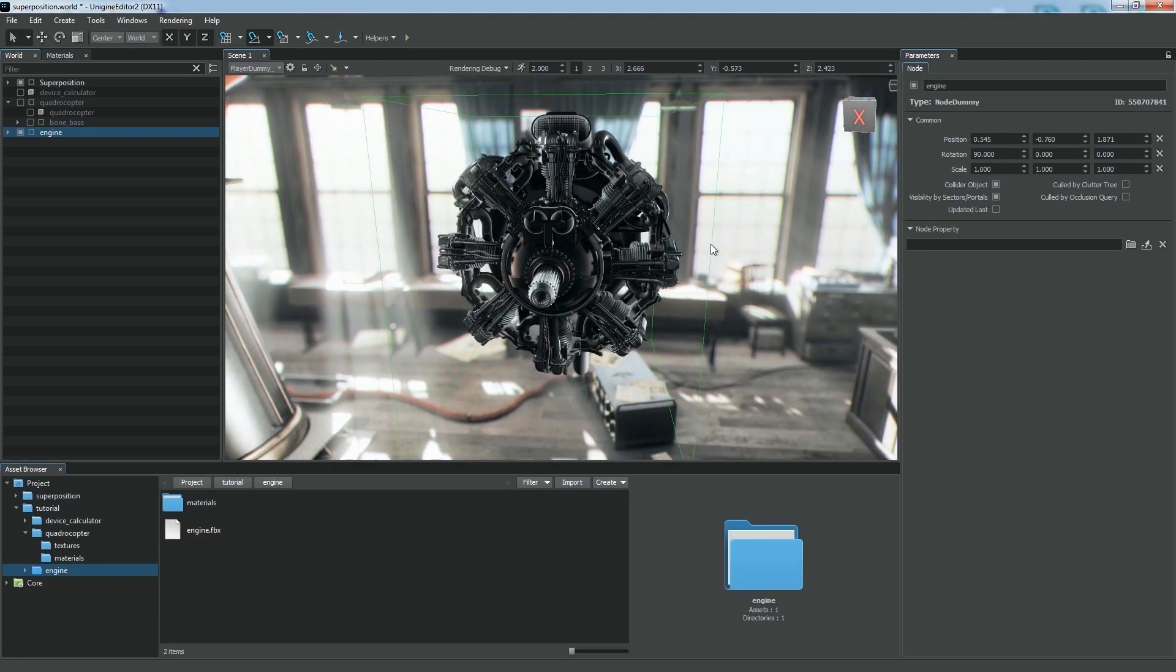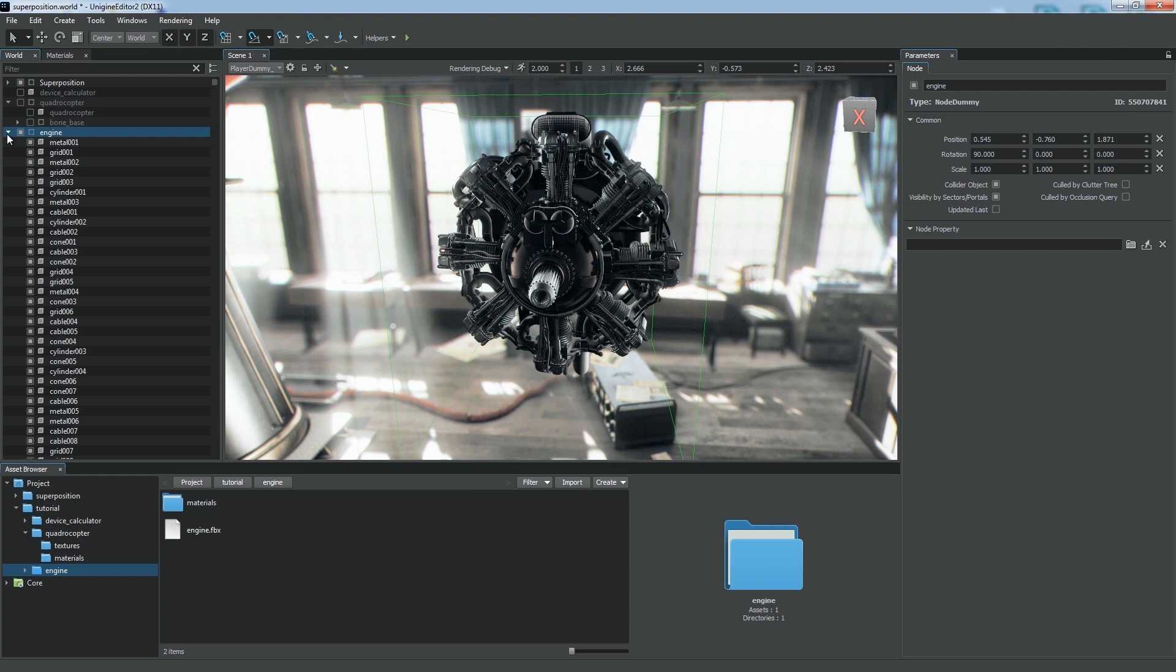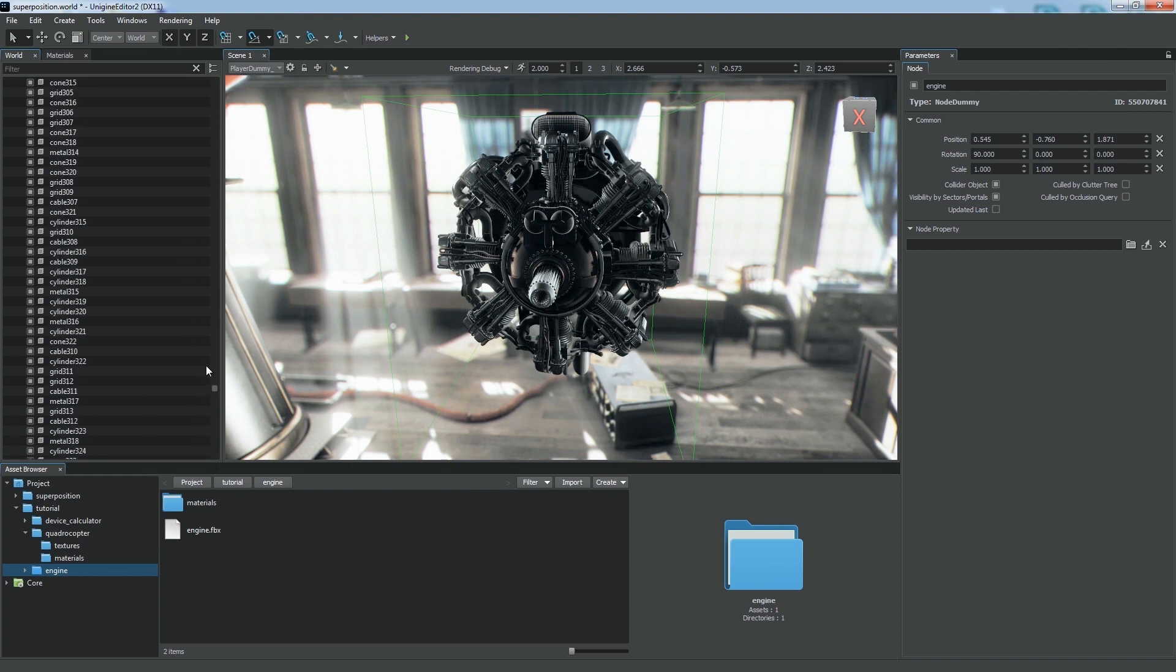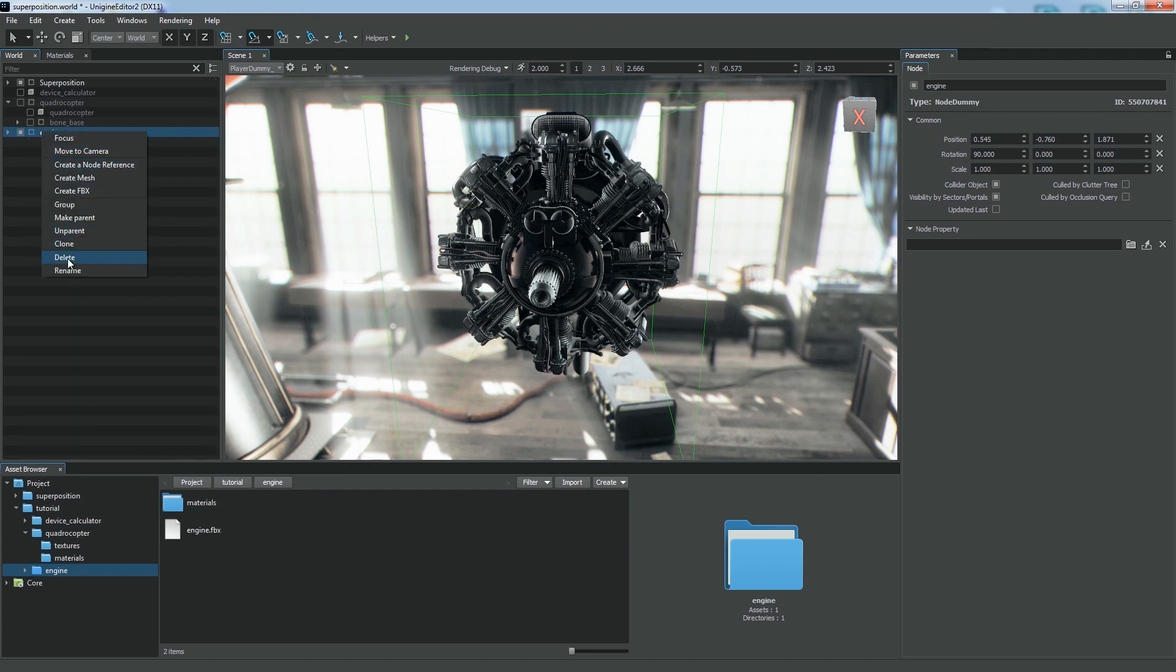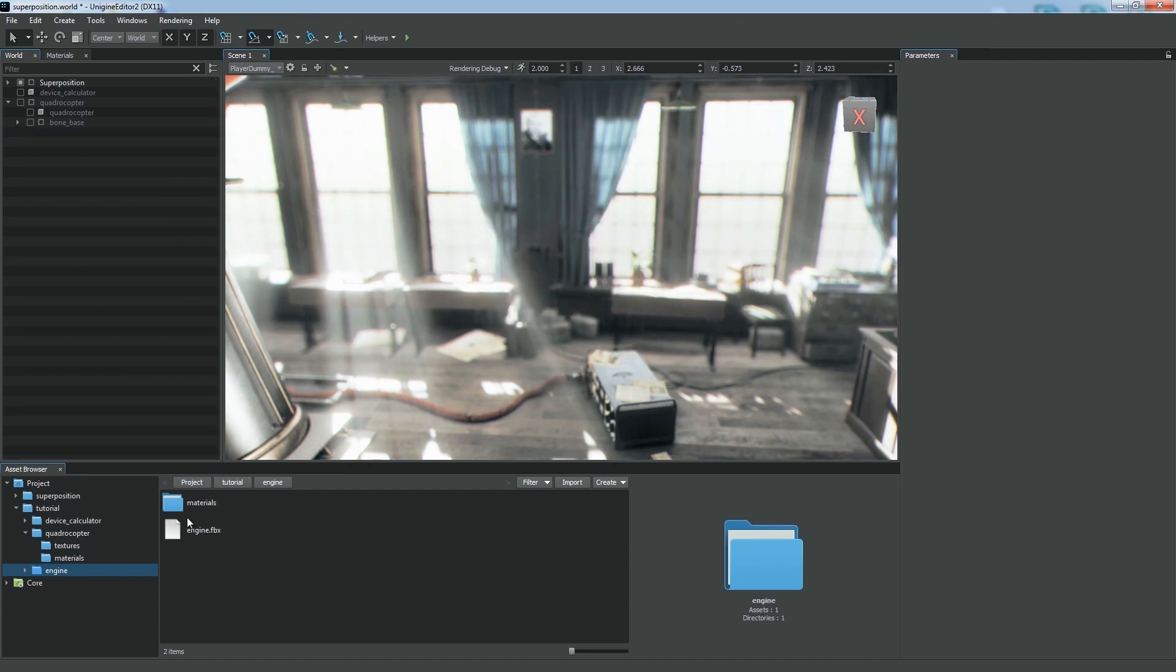CAD models contain multiple meshes as well as identical materials, often with different names. We can optimize the imported model via specific import options.